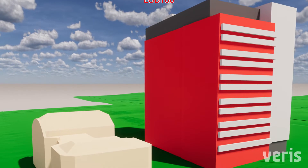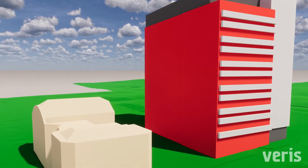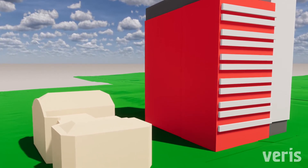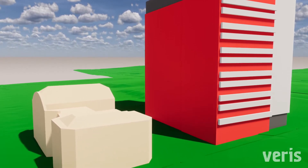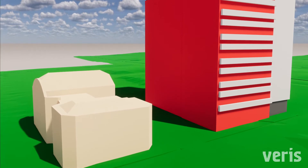LOD100 is the construction of simple geometric building blocks. Simple mass blocks show the extent of buildings without any detail or ornamentation.